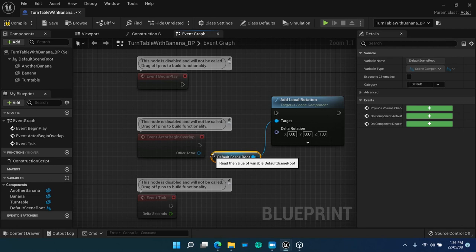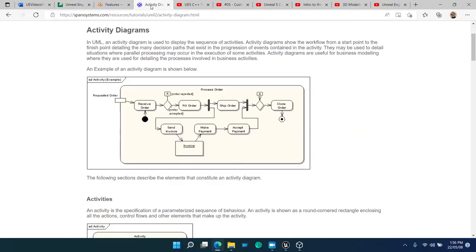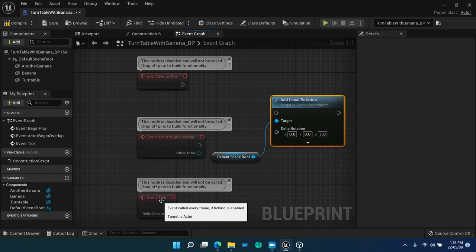The target of the function call in this case is the default scene root component. The blueprint term is node for a function invocation call. If you ever worked with object-oriented modeling, UML, you will recognize immediately that blueprints are exactly the same concept as activity diagrams.